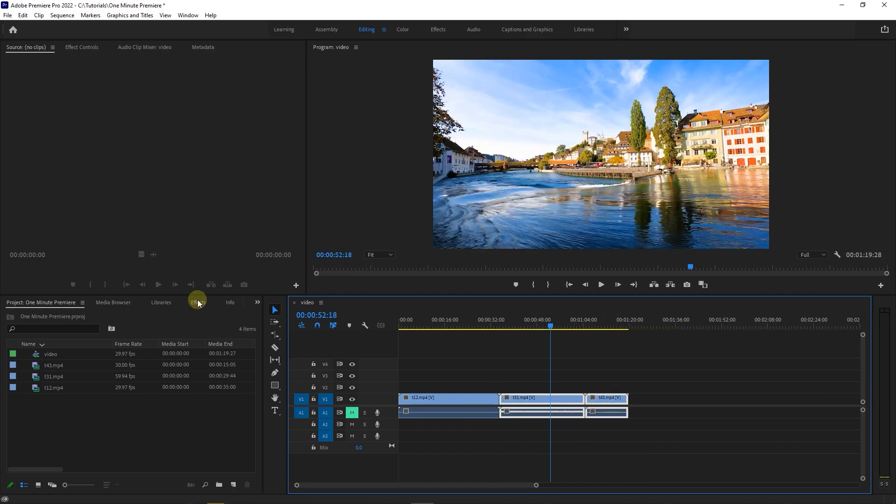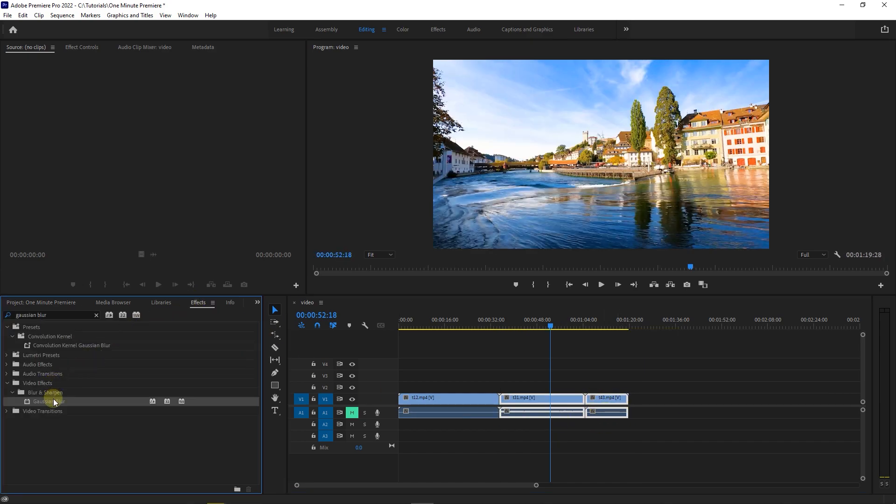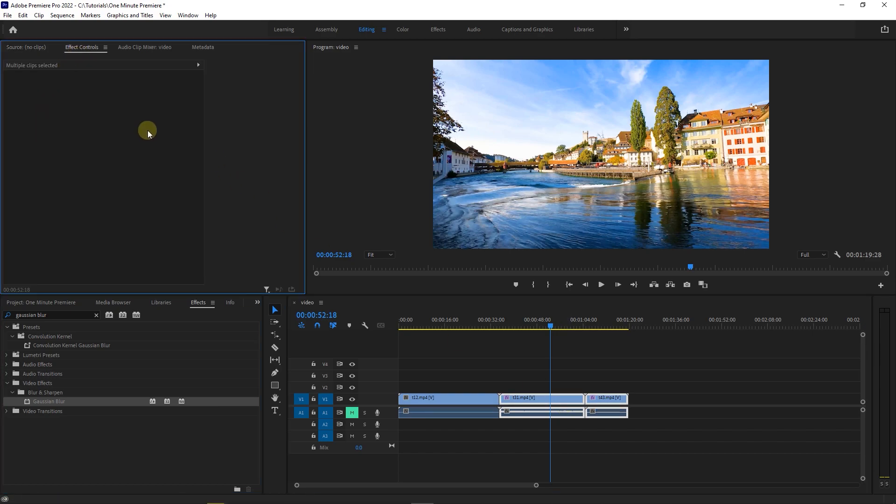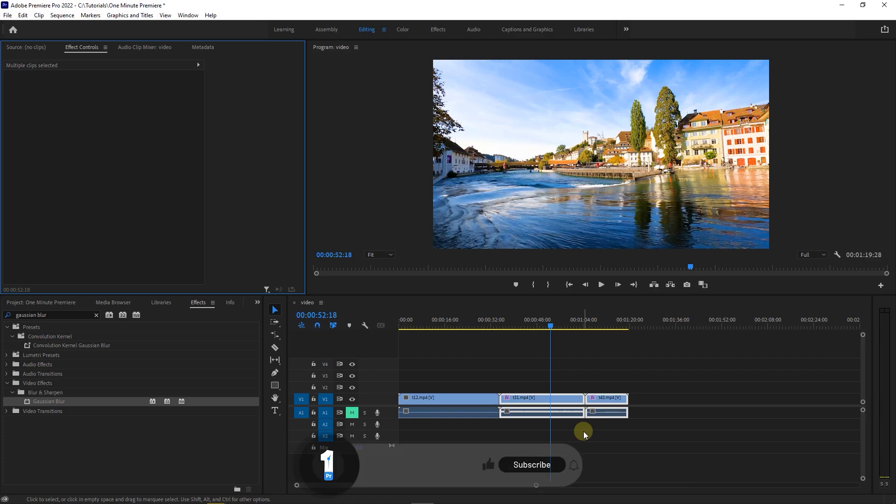But you cannot apply an effect to all of them at once. So now you know three ways of grouping clips together and any of them has its use cases in different situations.